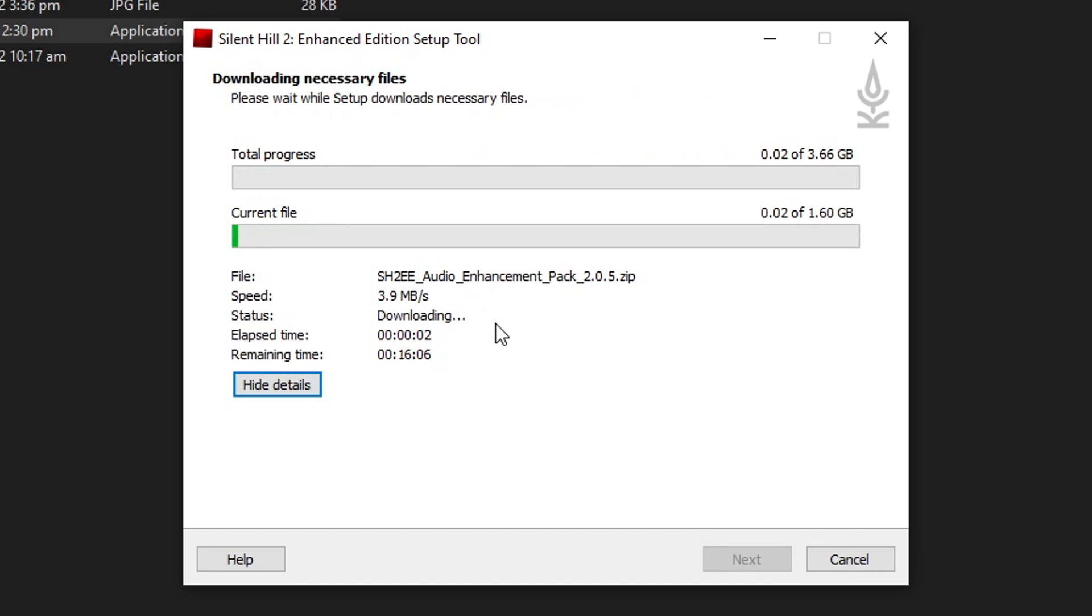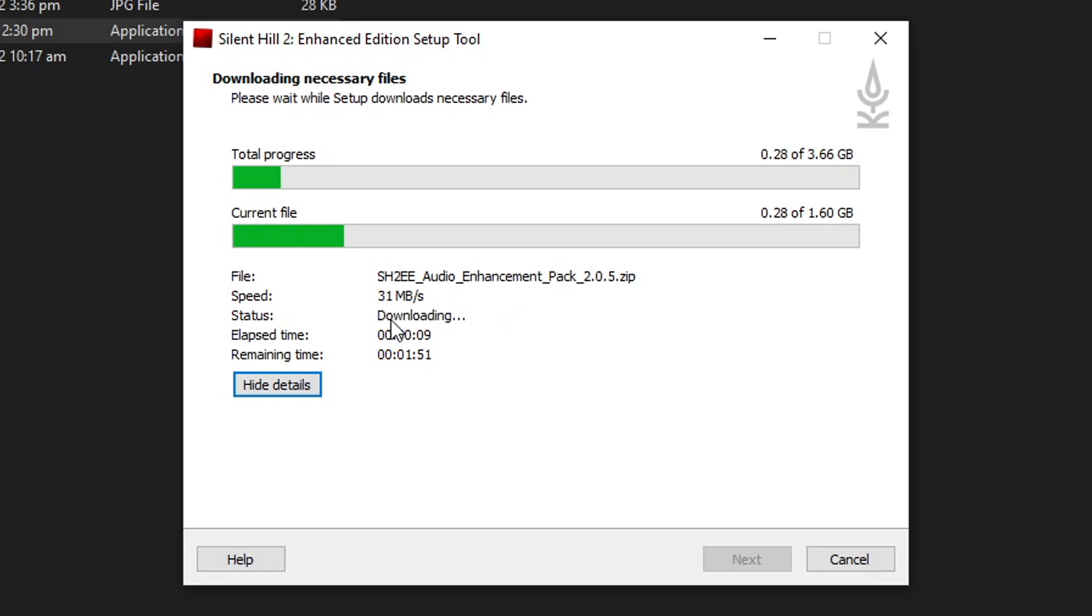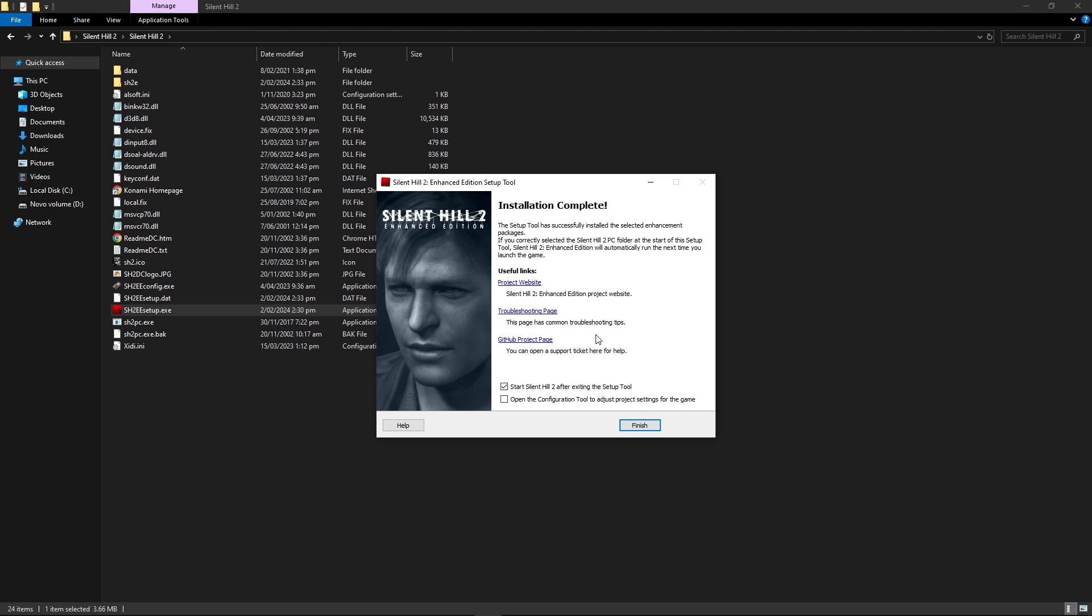To install this you have to be connected to the internet because it's going to download the necessary files. It's gonna depend on your computer and also how fast your internet is. But it's basically 3.6 gigabytes of files. There you go.